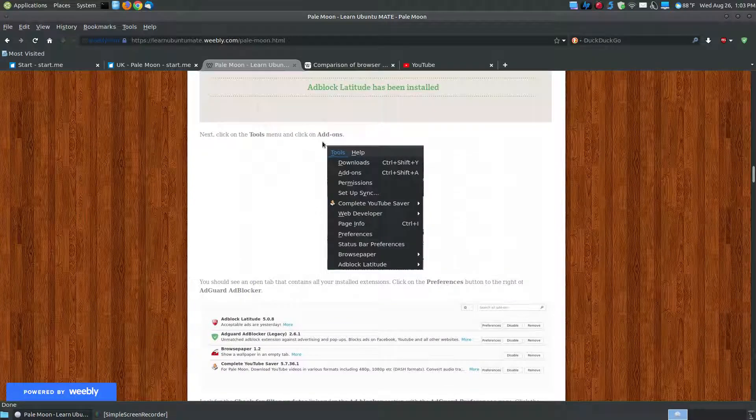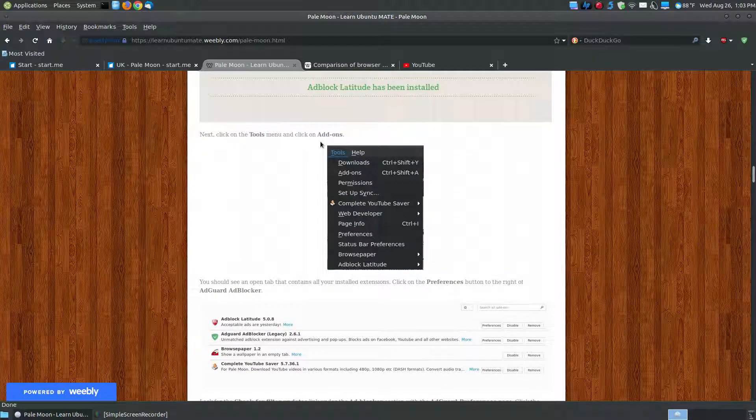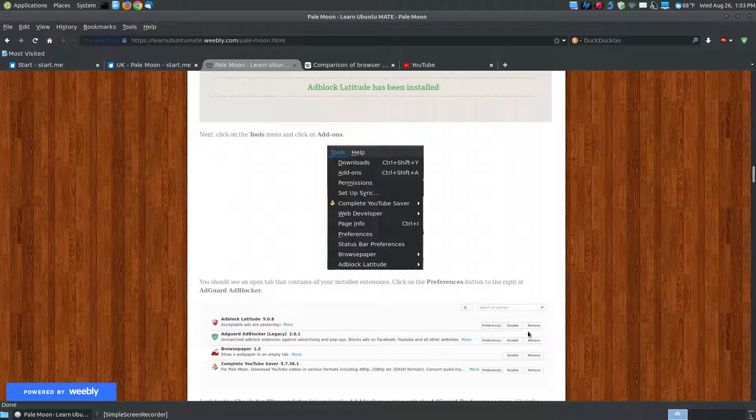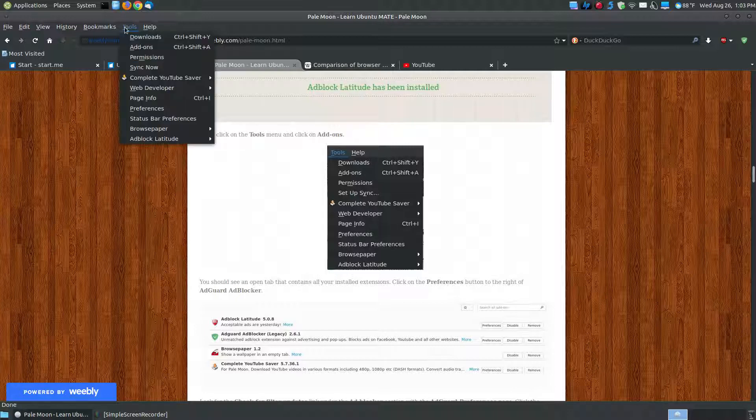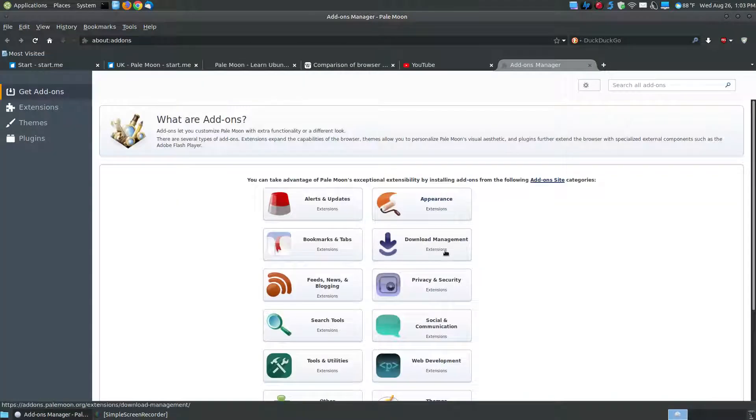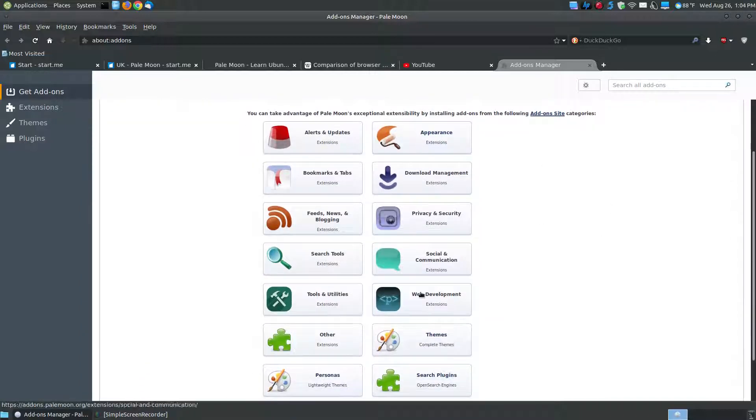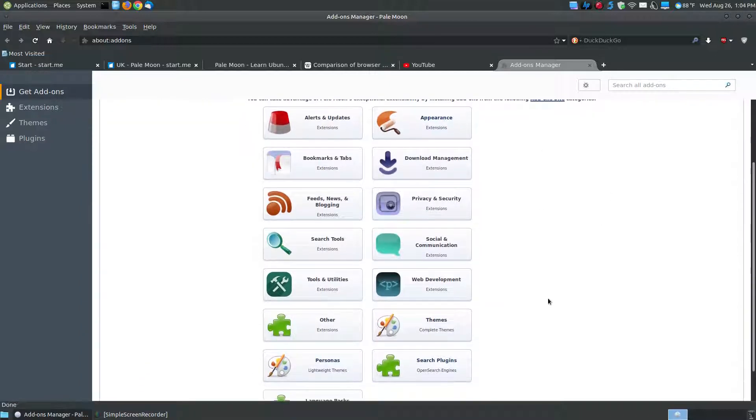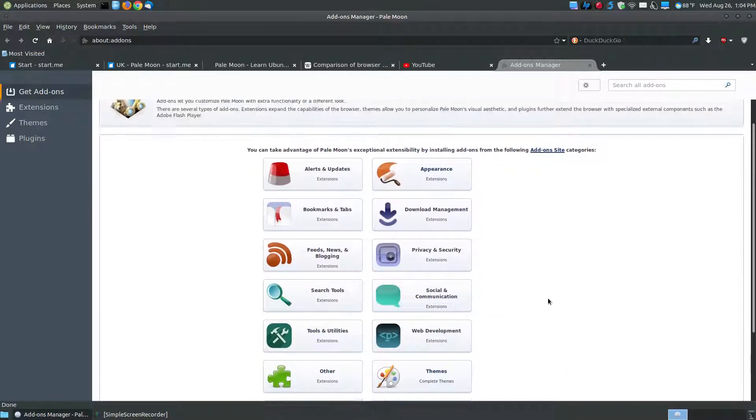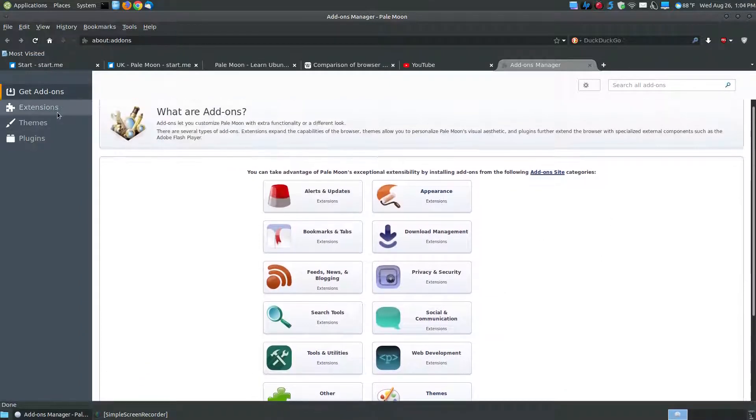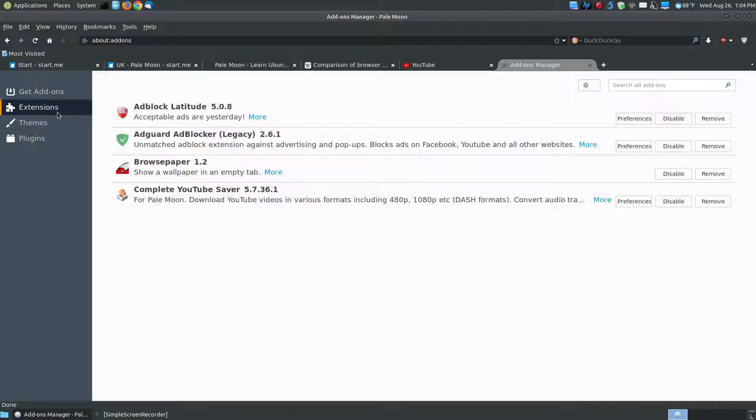And here if you go to the tools and add-ons, you can have other preferences. You can disable or remove those. So if we go to the tools, click on add-ons, here's where you can get additional add-ons. You can click any of these to install additional add-ons. Here are your extensions that you've installed.